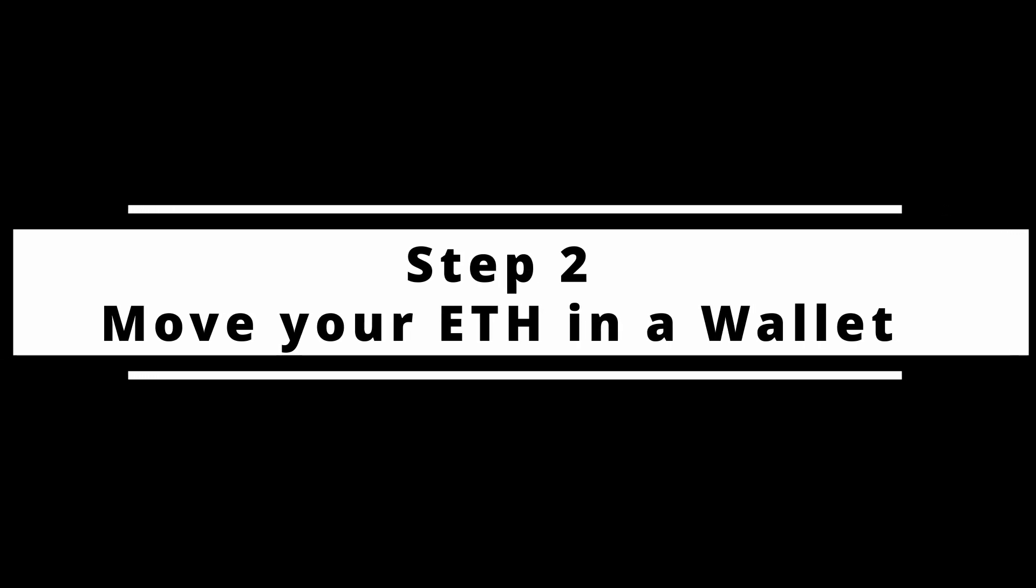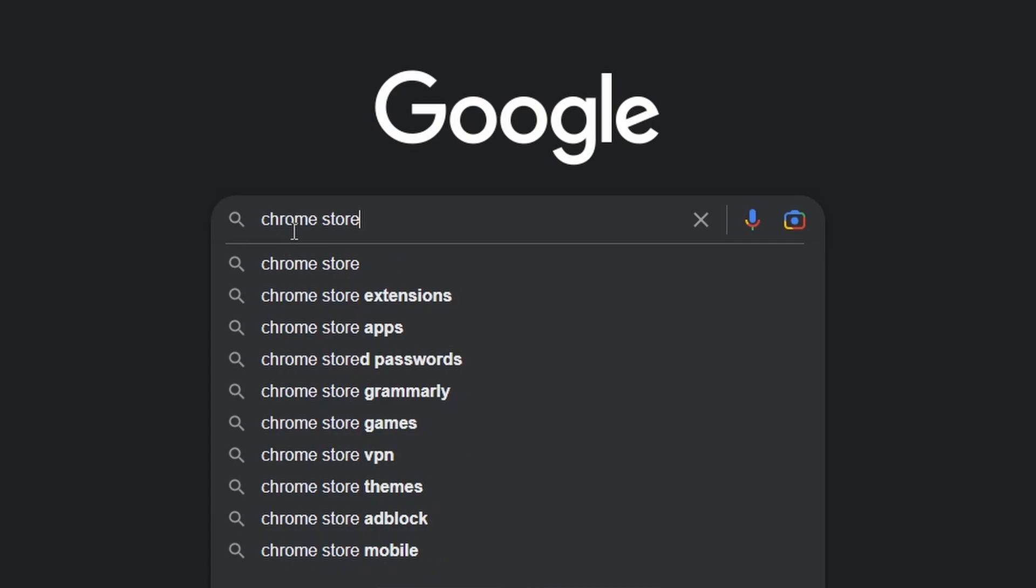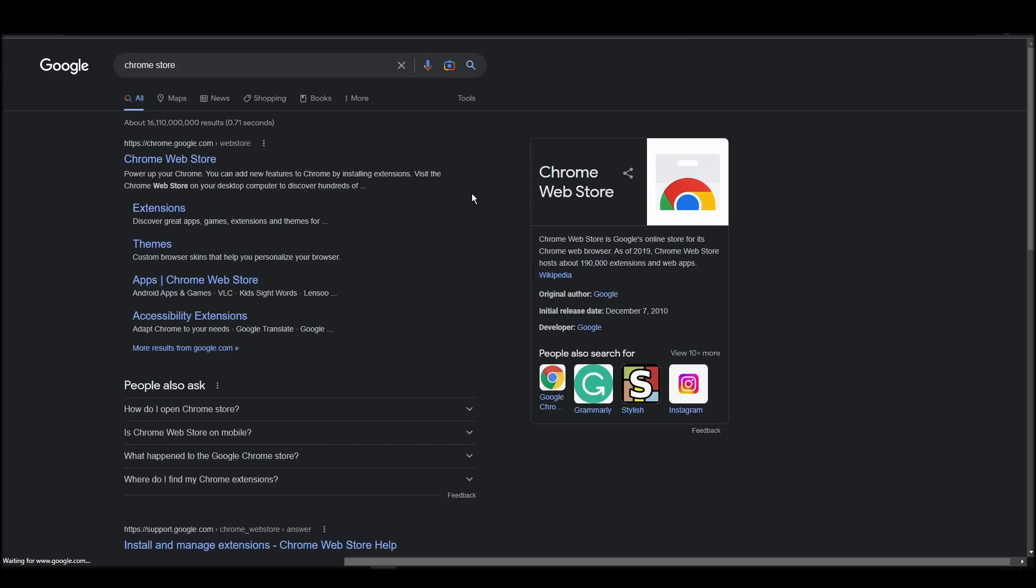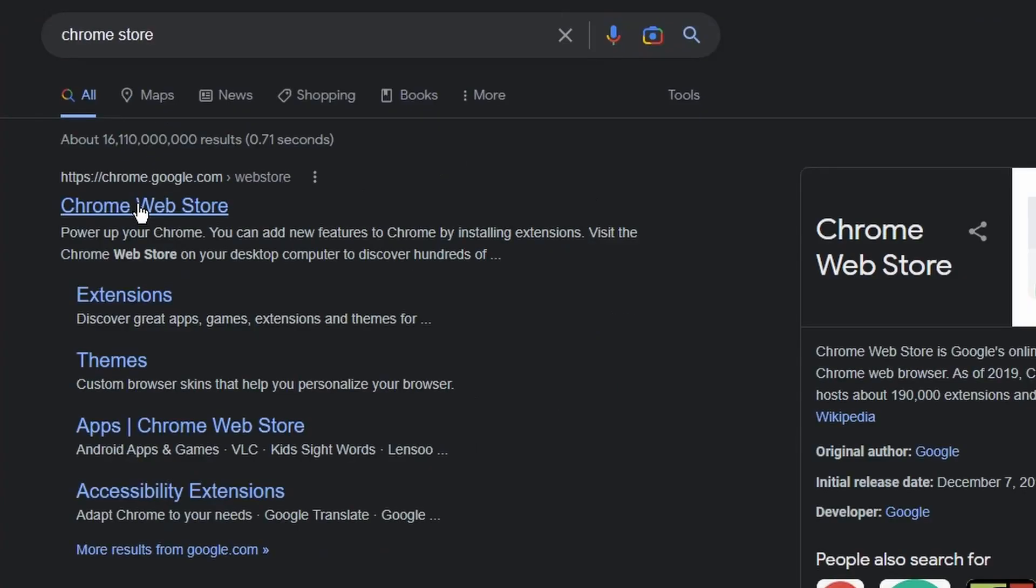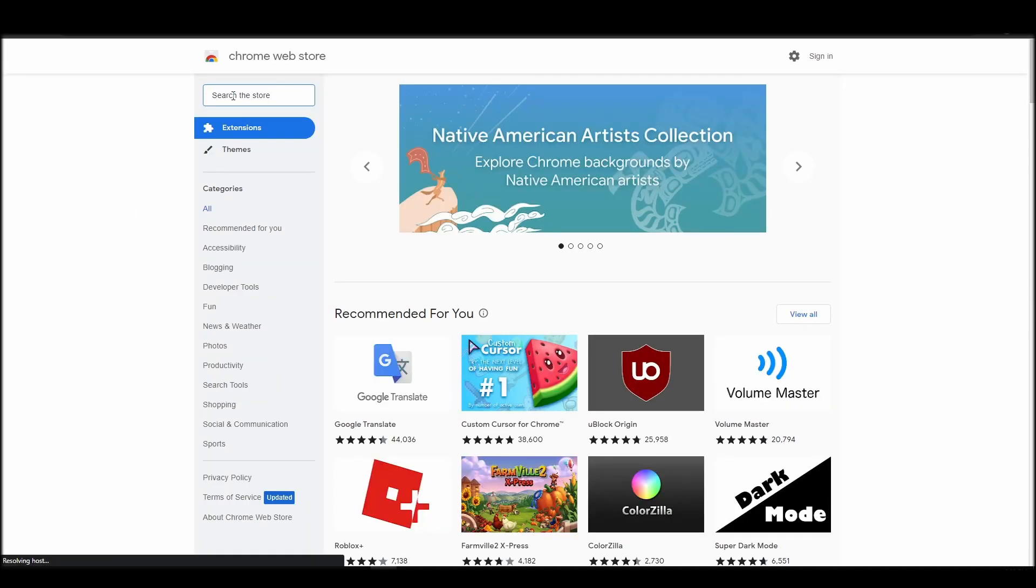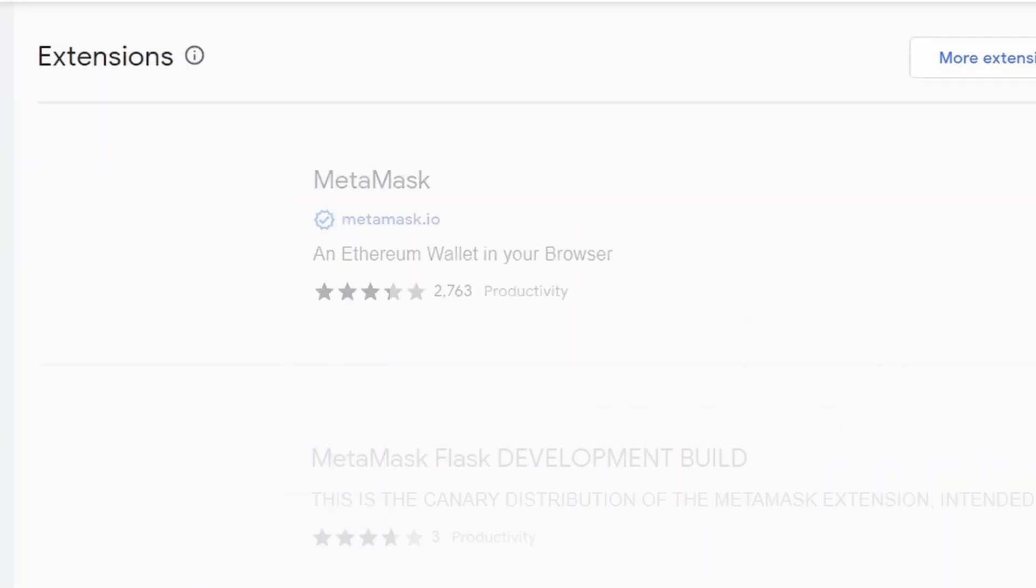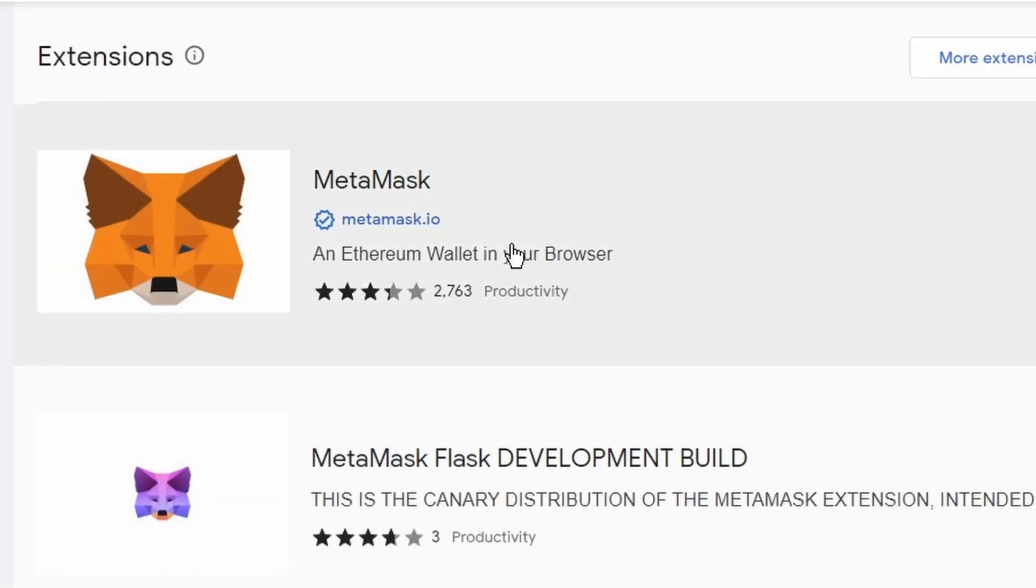To buy a Tiny Dinos NFT, you'll need to transfer the amount of ETH you purchased into your digital crypto wallet. That's when you will become the only owner of your crypto assets. The most popular crypto digital wallet is MetaMask. MetaMask will allow you to interact with the Ethereum network, where Tiny Dinos NFTs exist.